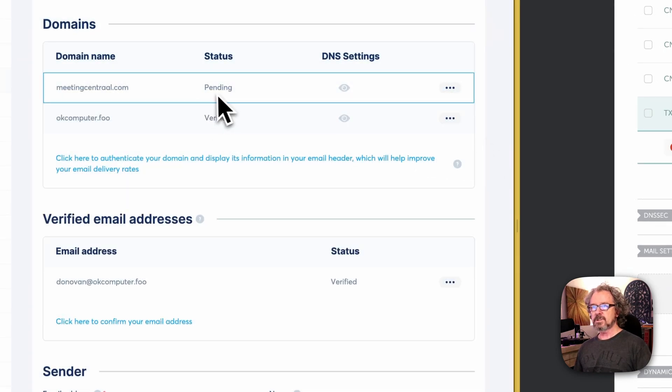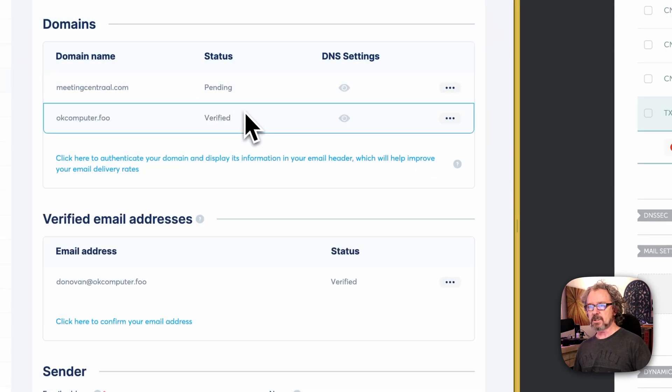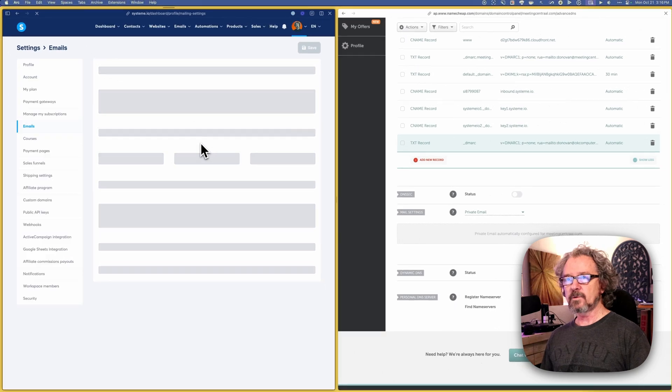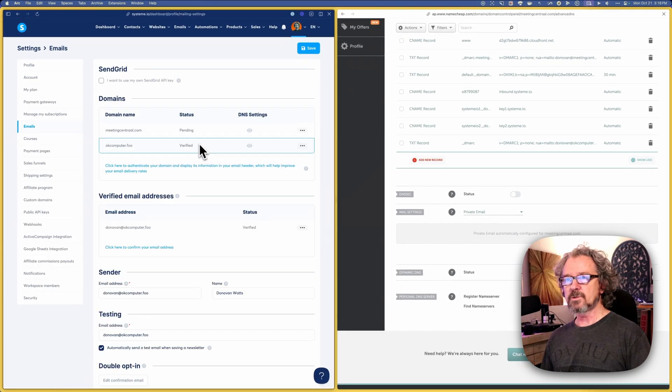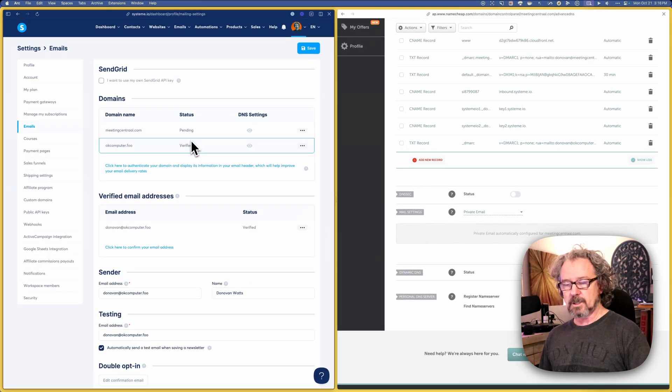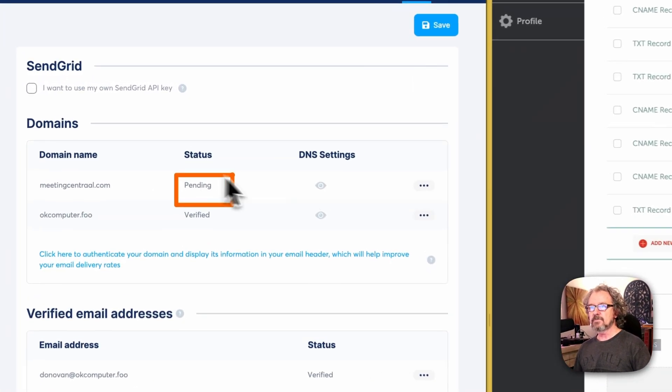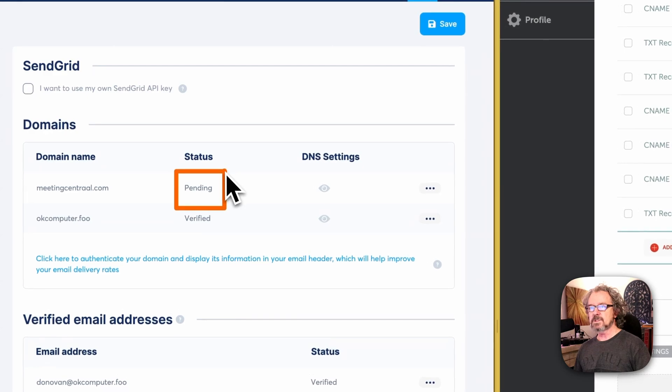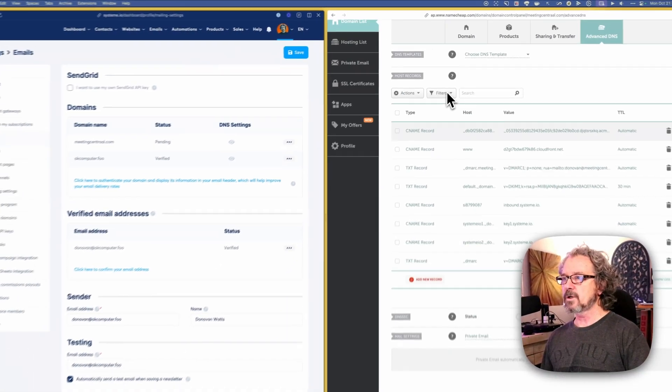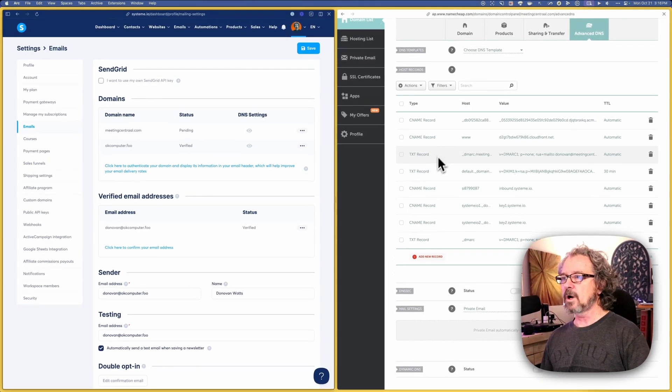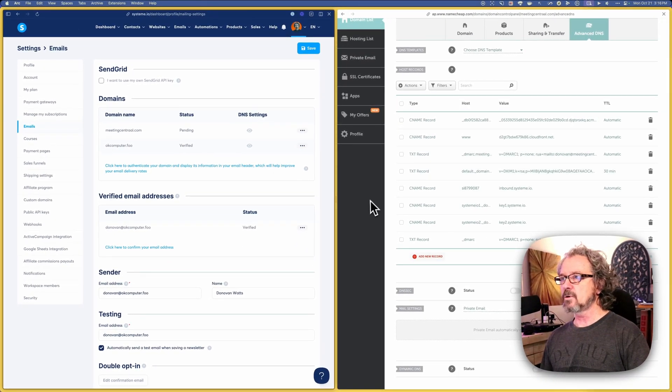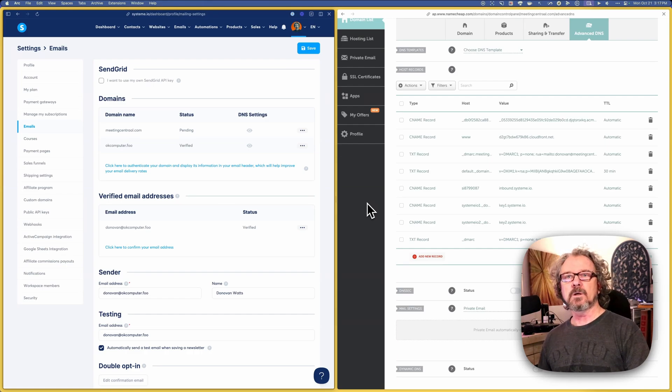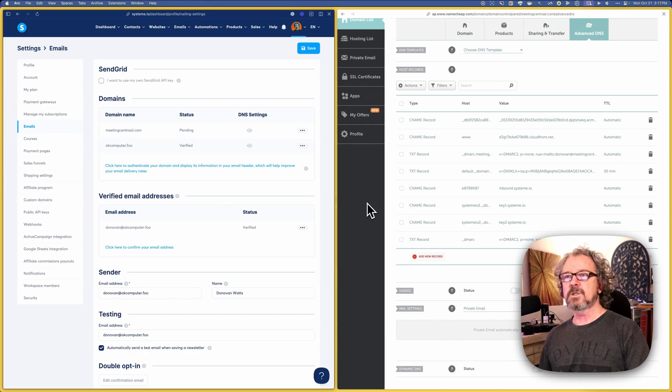You'll see that it says pending. And if I refresh, it's probably still going to say pending. That's because this is DNS we're talking about here. So these DNS records take a little while to propagate across the internet. And sometimes that can be a couple minutes, ten minutes, could be a couple hours.